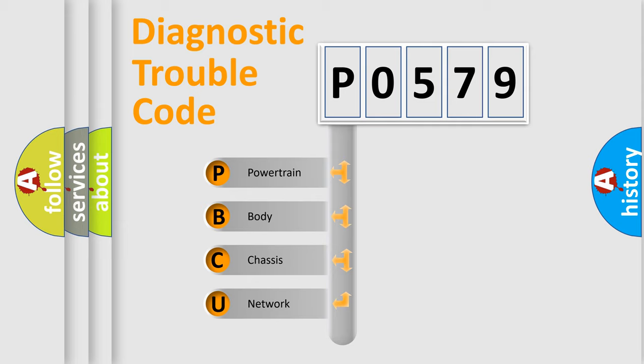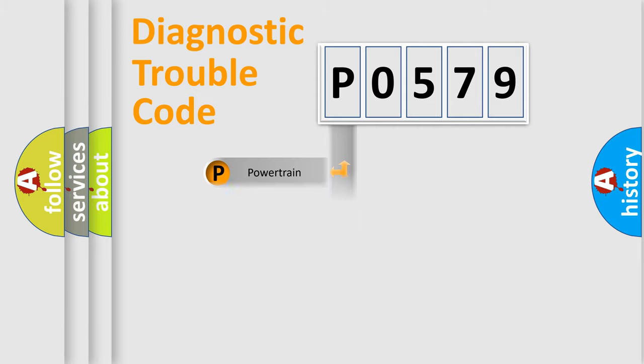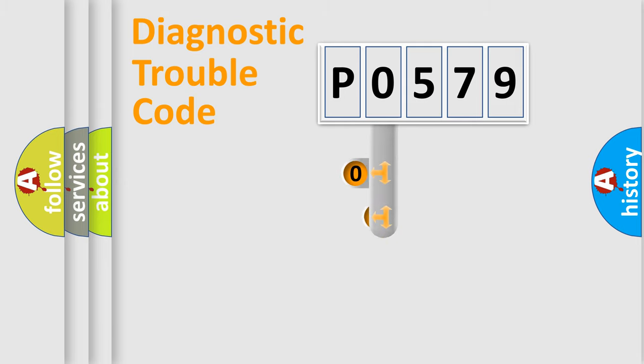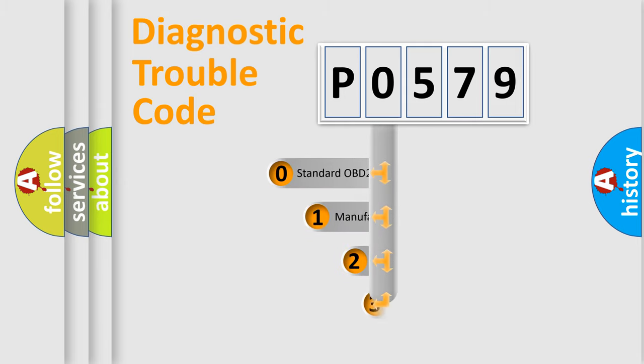We divide the electric system of automobile into four basic units: powertrain, body, chassis, network. This distribution is defined in the first character code.